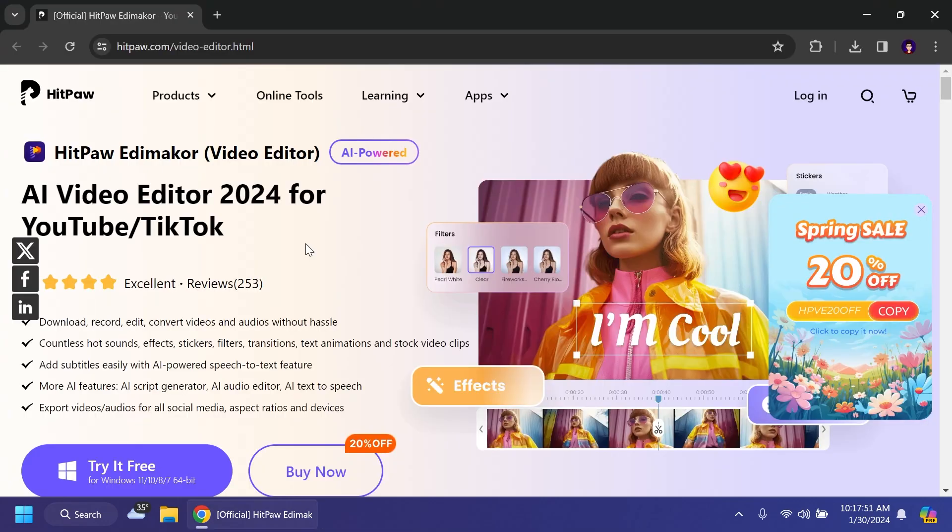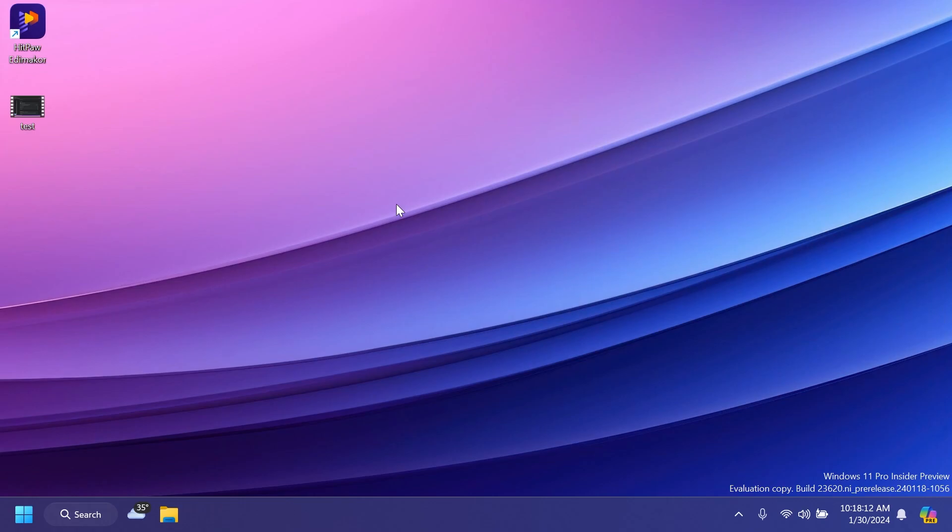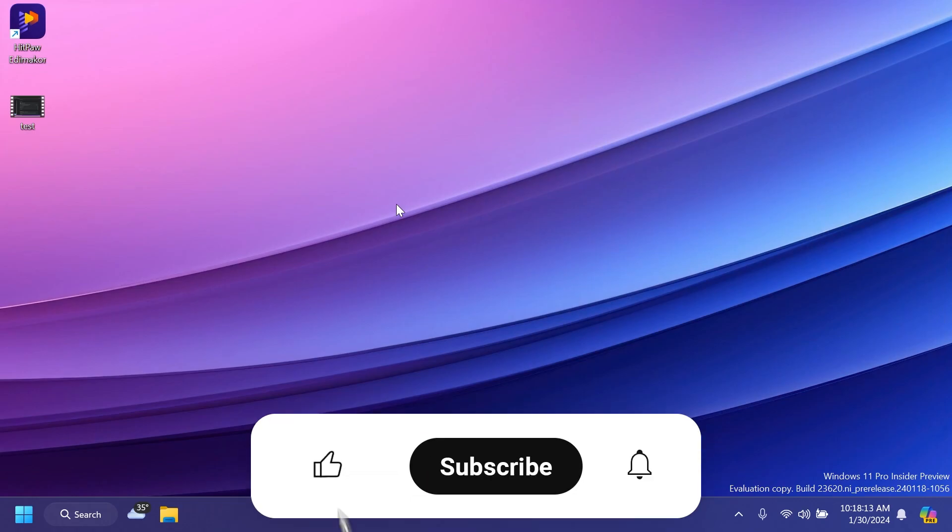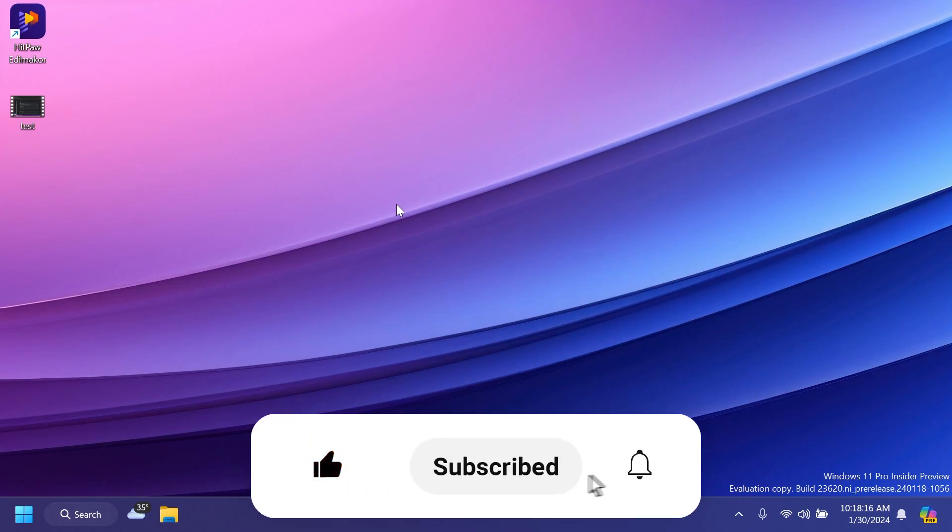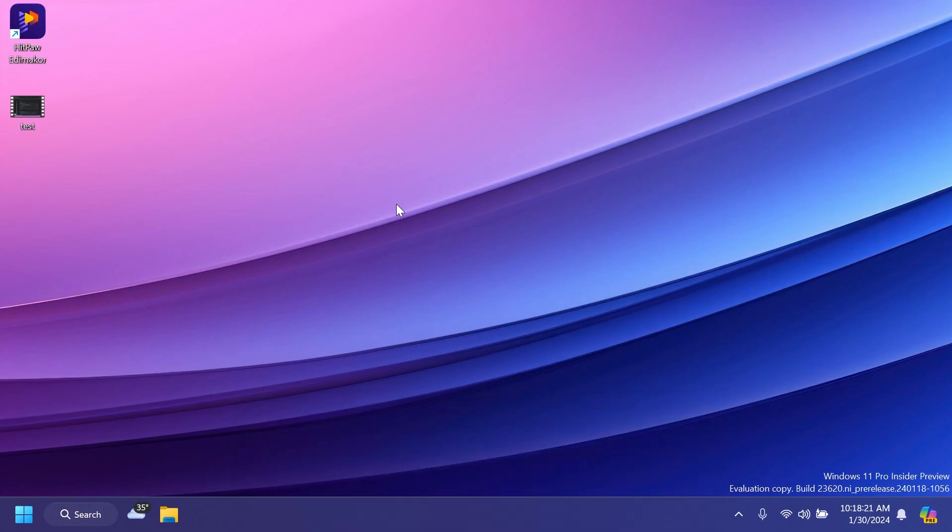If you want to try HitPaw EdMaker for free you can just go in the description below and you're going to have more info there and you can have access to all of these useful functions that this AI video editor has. So if you enjoyed this video please don't forget to leave a like below and also subscribe to the TechBaste channel with the notification bell activated so that you won't miss any future uploads like this one. I was Zaman from TechBaste until next time have a nice day.